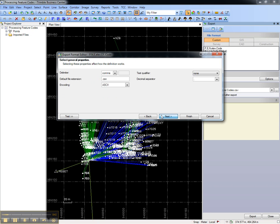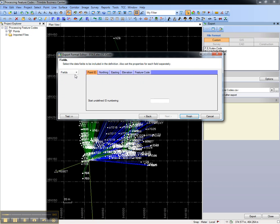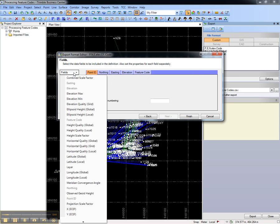I'm going to keep the same settings, but then in the fields column, I'm going to add the combined scale factor.